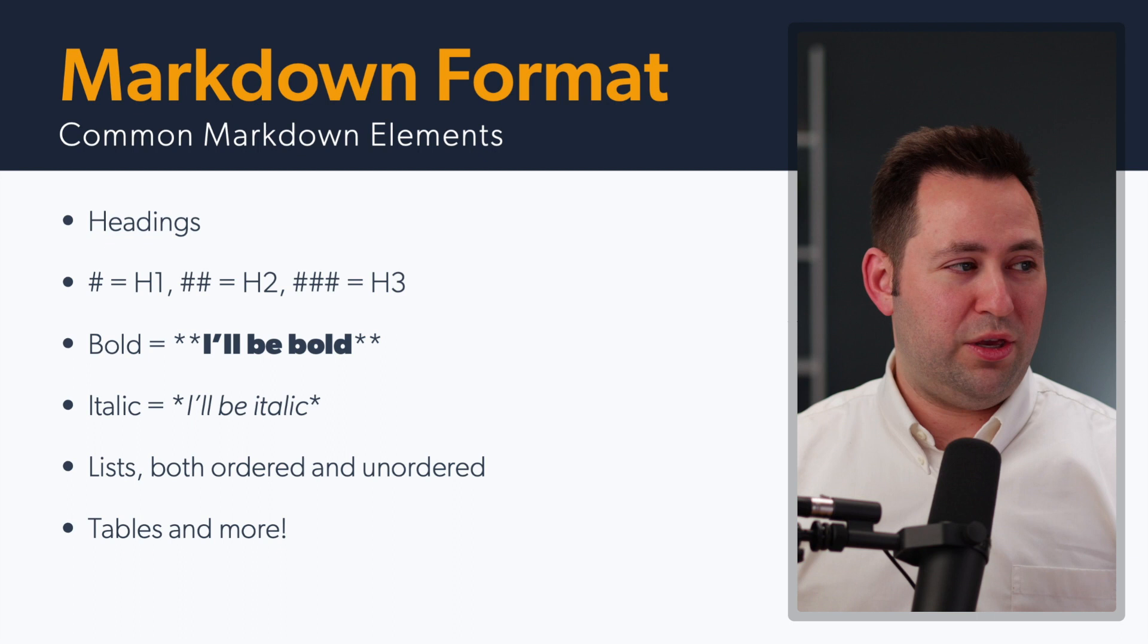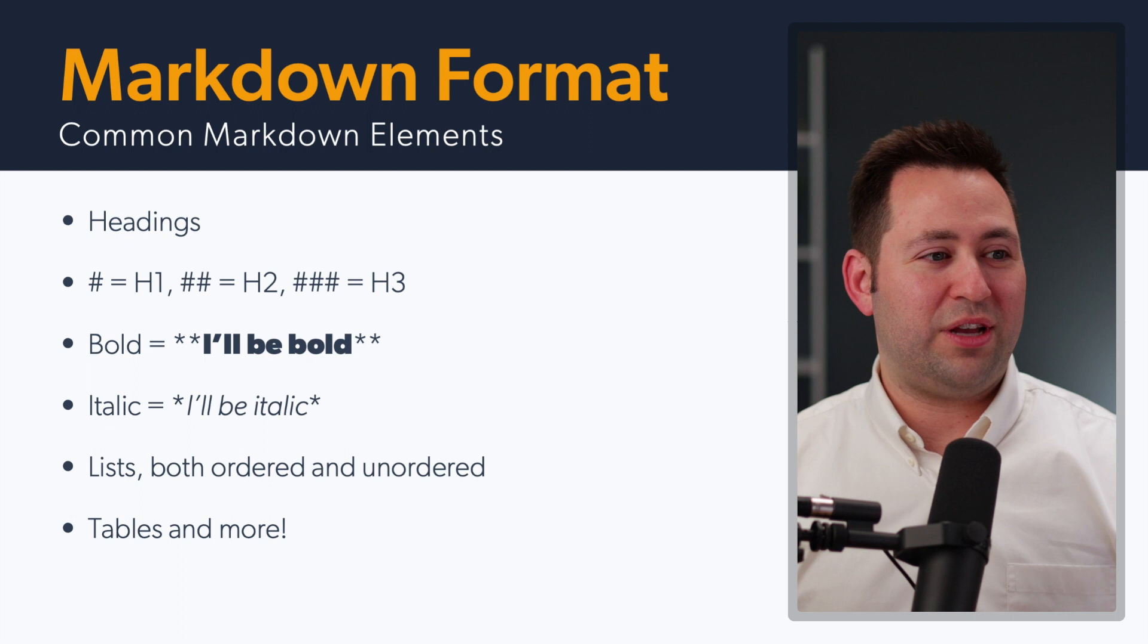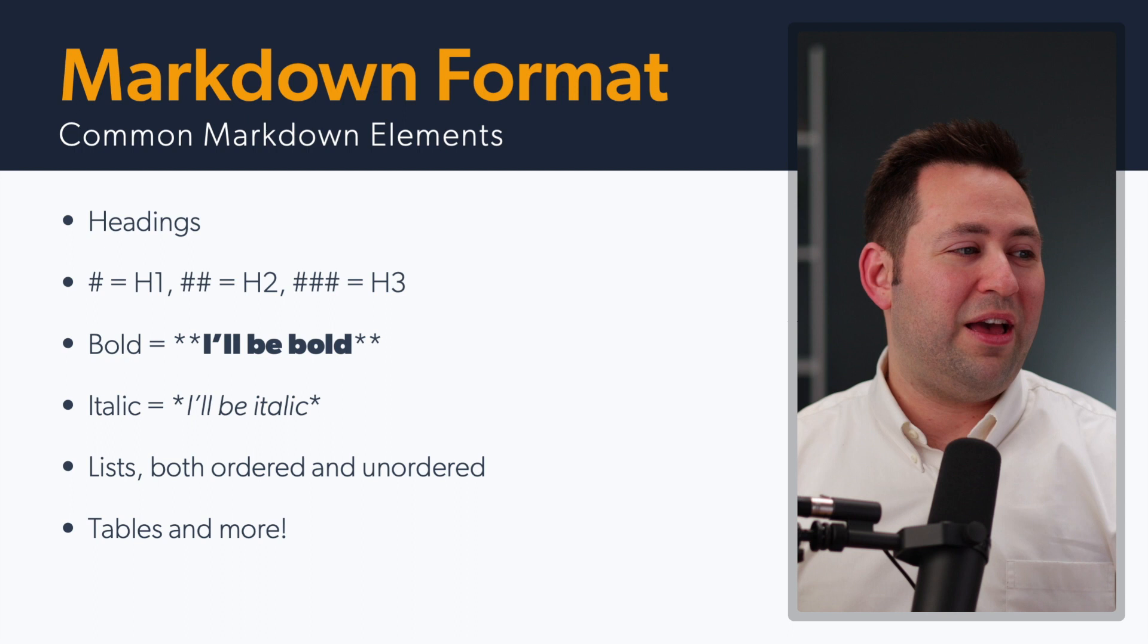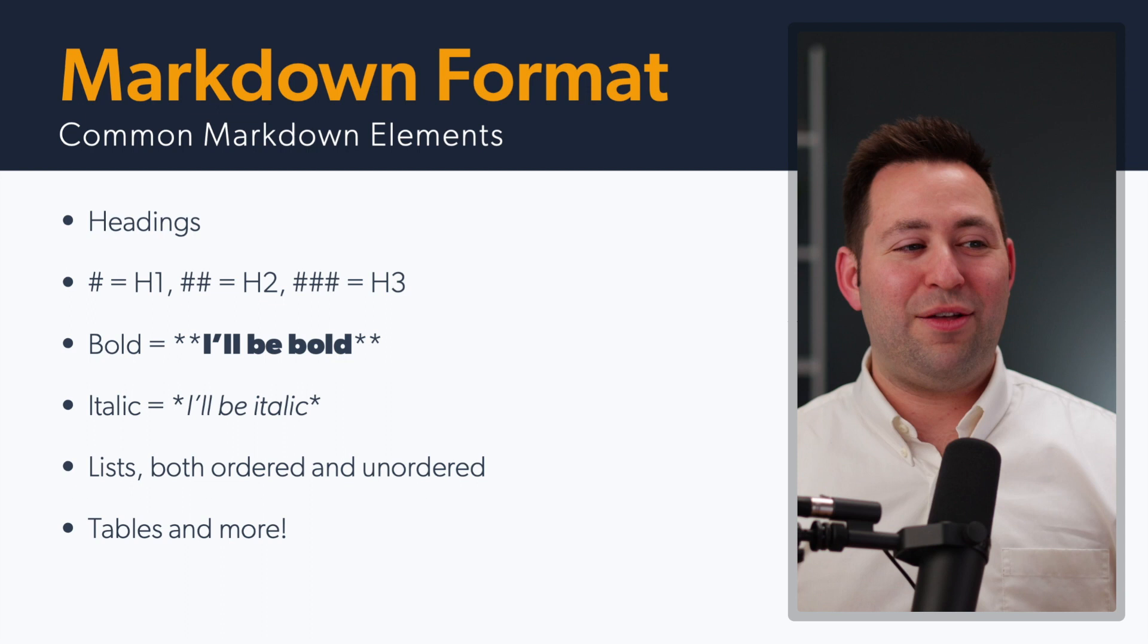What are some examples of Markdown elements that you can use? We've got some here on this slide. The headings: one hashtag or number sign is your H1, your heading one. Two is heading two, three is heading three. It's very simple. Bold is when there's two asterisks on either side of a set of words, and then the italic is going to be one asterisk.